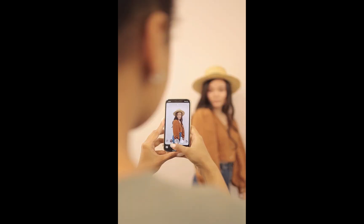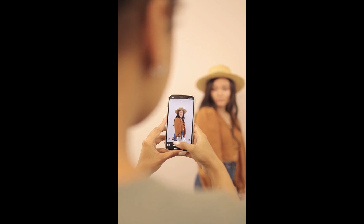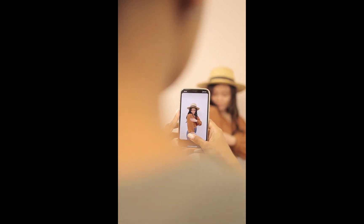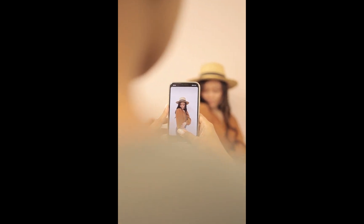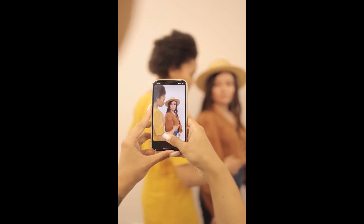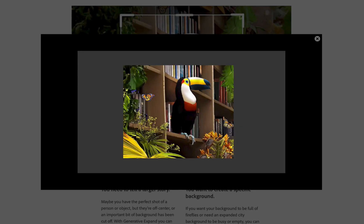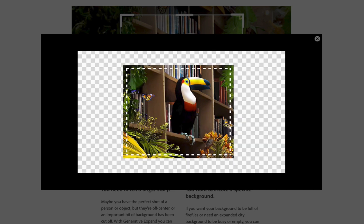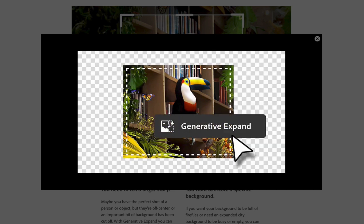Hello friends, welcome to the Take Better Photos channel. Did you shoot a little bit too close to the subject? Wish you shot with a wider lens? Don't fret.